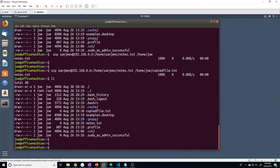Something to keep in mind: if you already have a file with a certain name — like notes.txt — and you copy another file from a remote machine with the same name, it will overwrite it. It's not going to give you any warning. It's just going to overwrite it, so make sure you're not overwriting any files by accident.